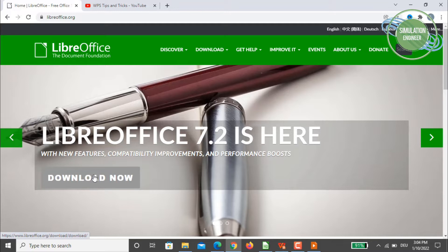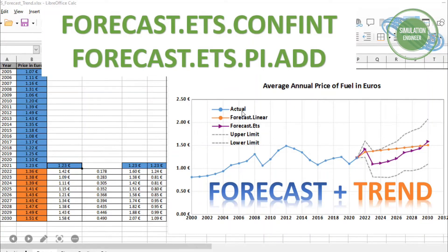The reason I chose LibreOffice to demonstrate the ETS functionality is that unfortunately in WPS, I was unable to find the FORECAST.ETS function — only the normal linear FORECAST is available there. So I opted for this open-source tool. There are no major differences between these tools; functionality and file conventions are essentially the same.